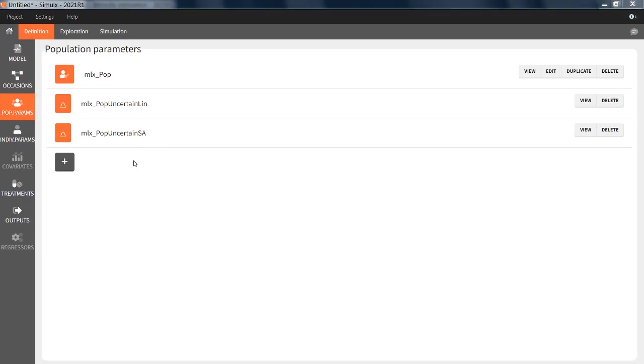We will show in a future video what is exactly contained in these elements. Note that these elements are only created if you import a Monolix project which has run with the 2021 Monolix version. This is because in previous versions, the uncertainty information was not saved in the format readable by Simulx.